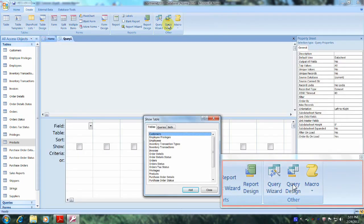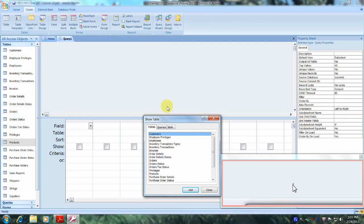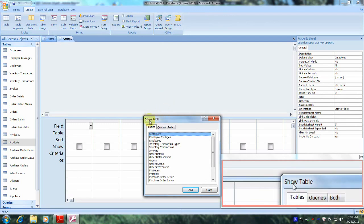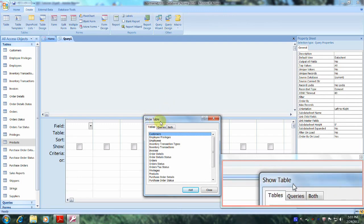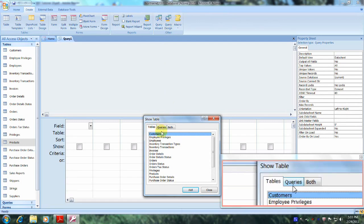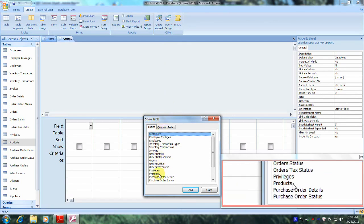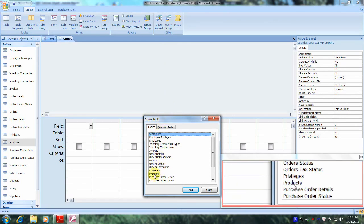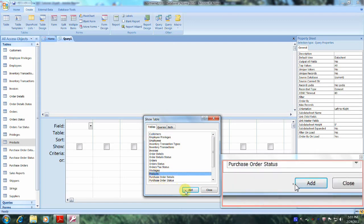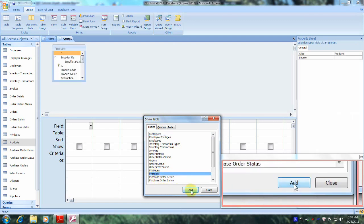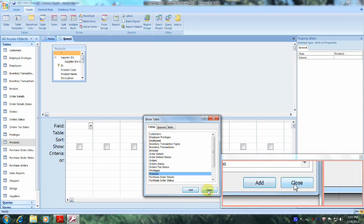Let's go down to the Show Table dialog box and scroll down until we locate the Products table, which is right here. Let's select it, then click Add, and then click Close.